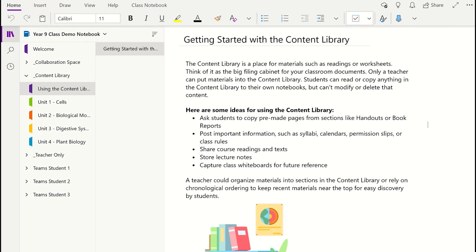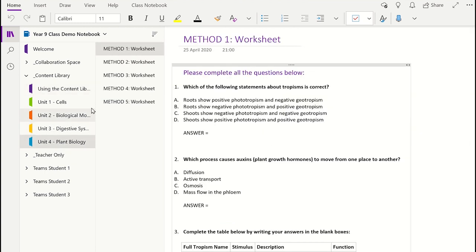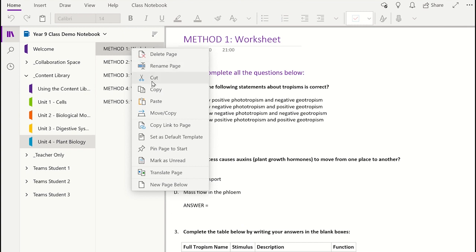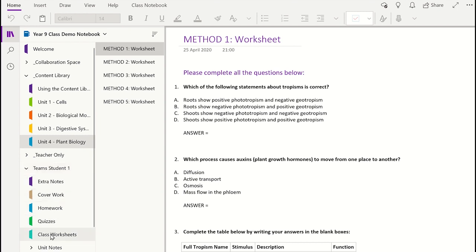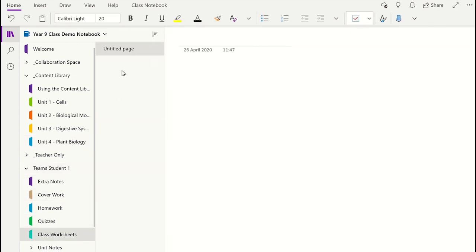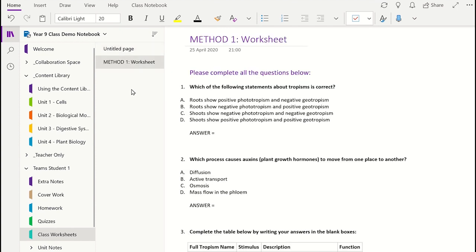The first method could be to use the copy and paste feature. You just need to copy the page in the content library or the teacher only section by right-clicking on it, and then just open each individual student notebook and paste the page into the correct section. This method could be very time consuming with a large class or if you did it for every class that you have made a Class Notebook for that required that page.